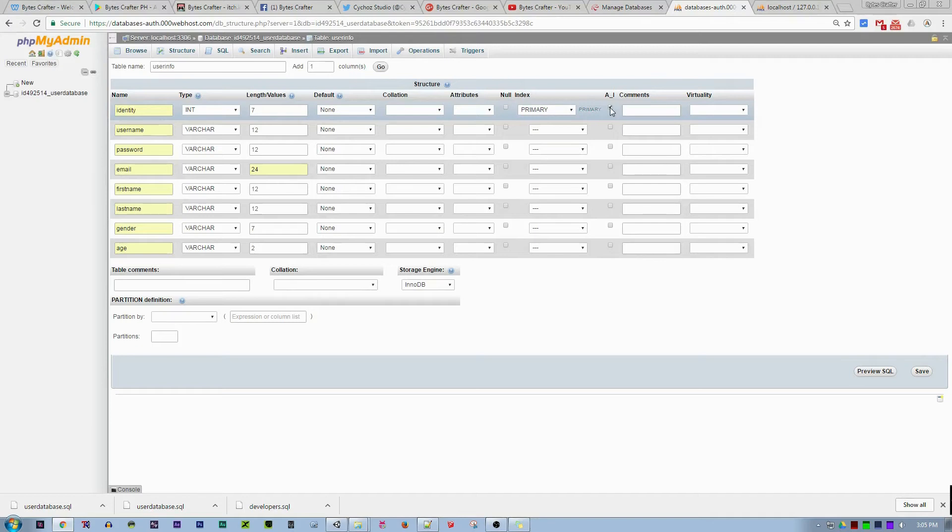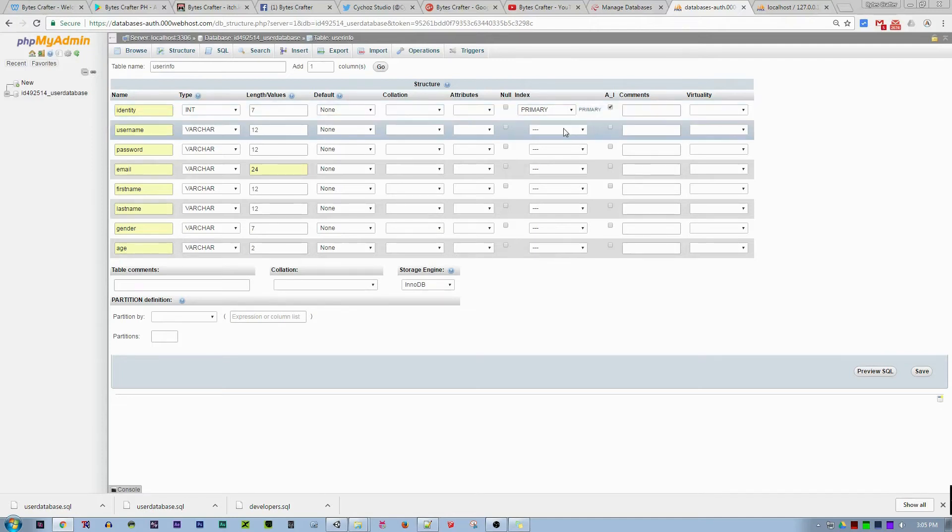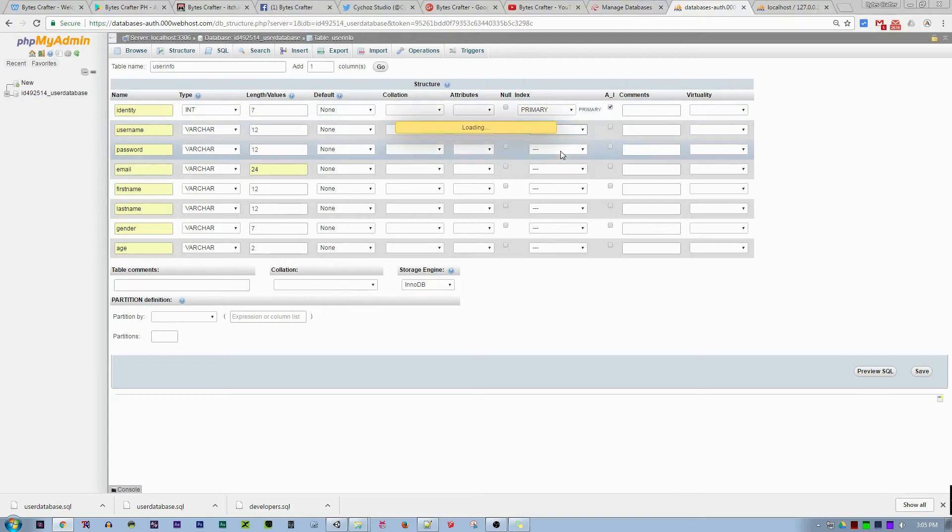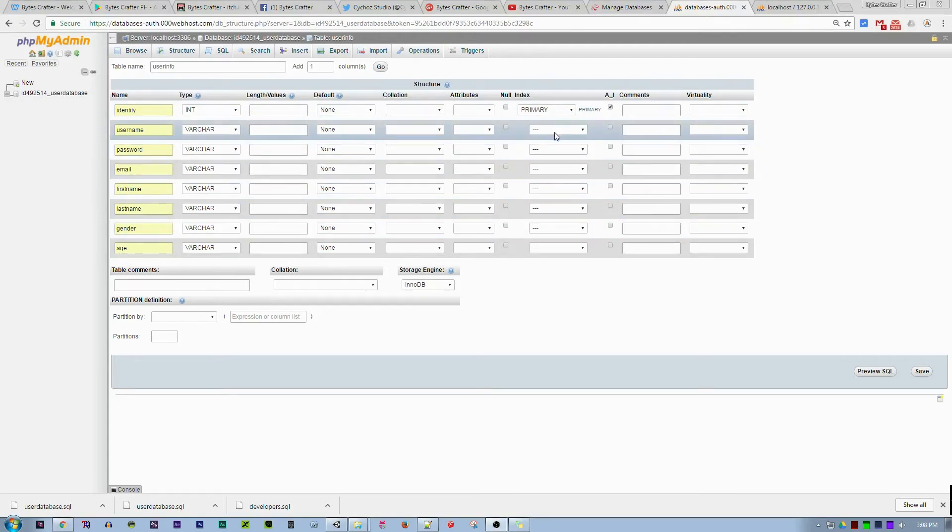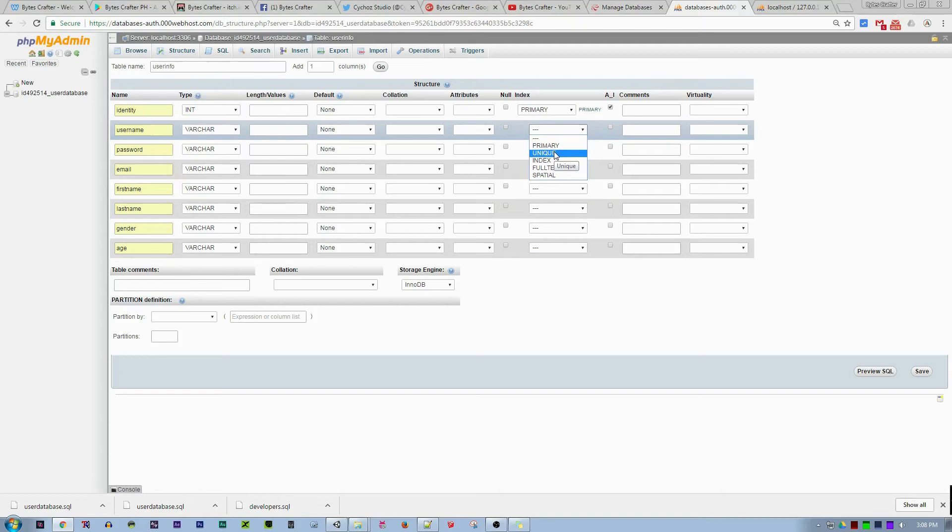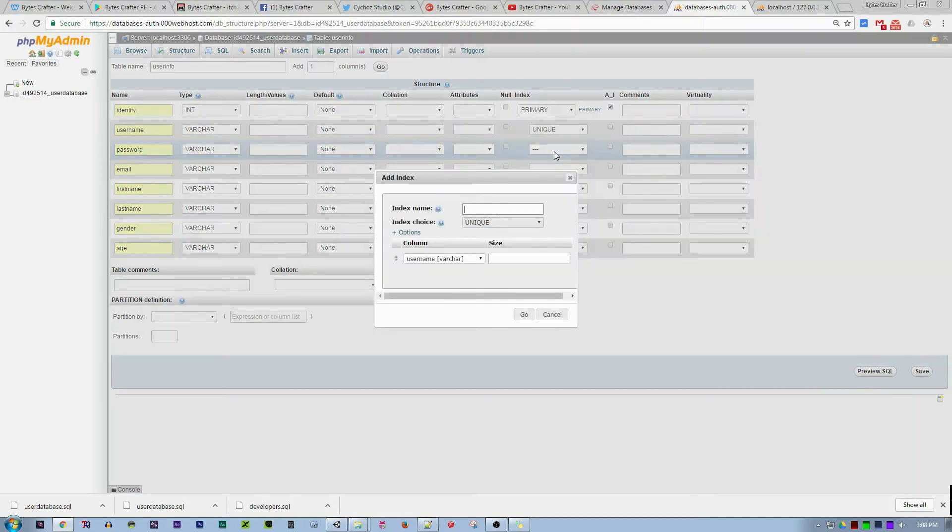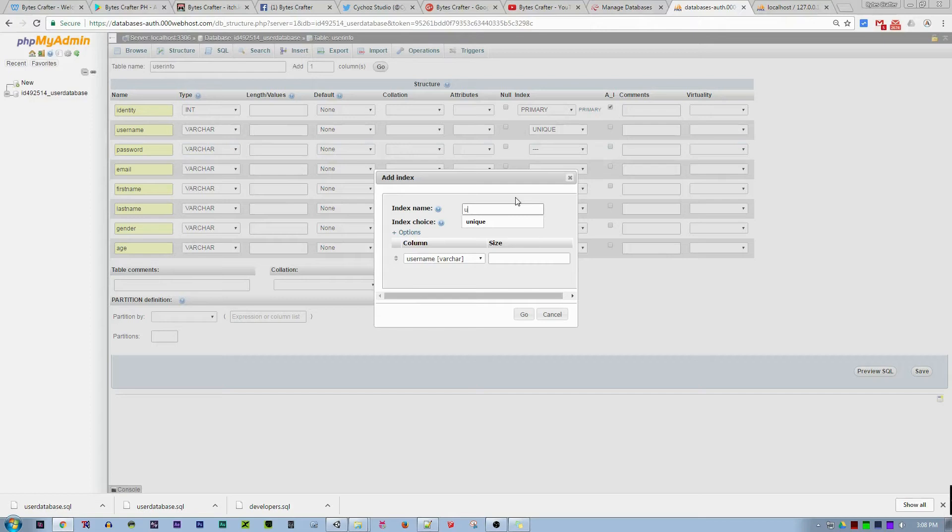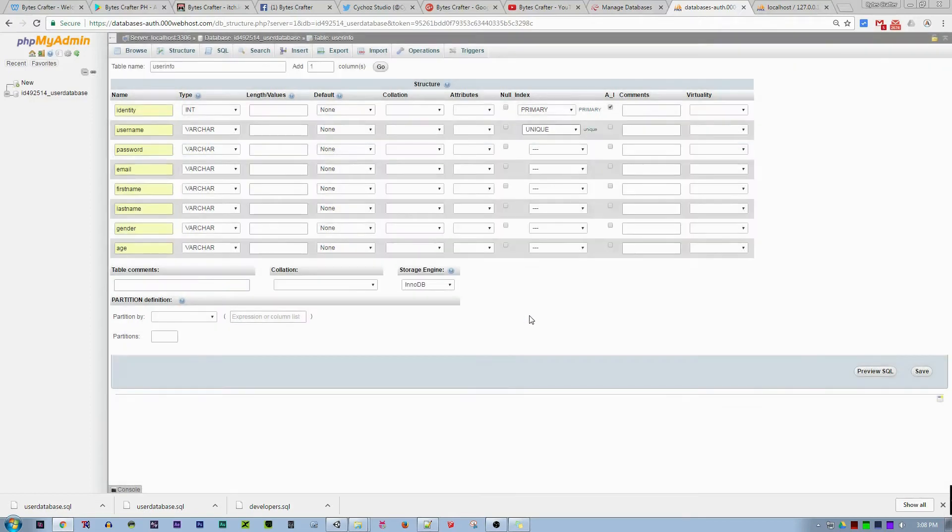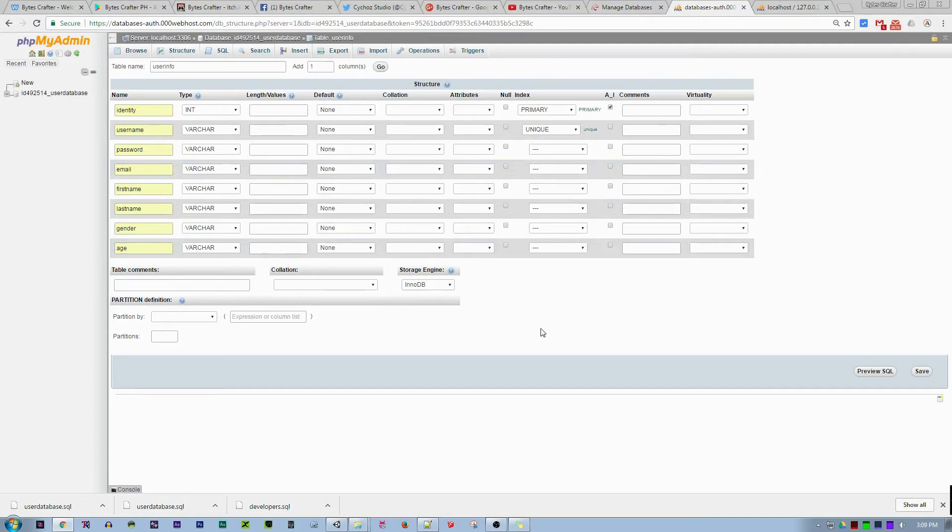Username should be unique, so no other username will be used upon successful registration of the current registrant. Let's click unique and have an index name of unique. You could also make the email address a unique variable, but for testing purposes, we will set the username as the only unique variable.